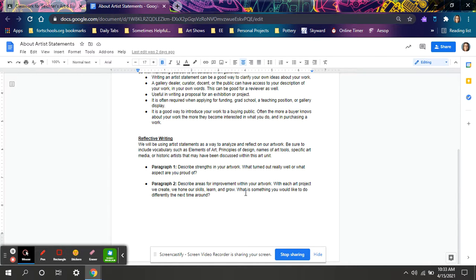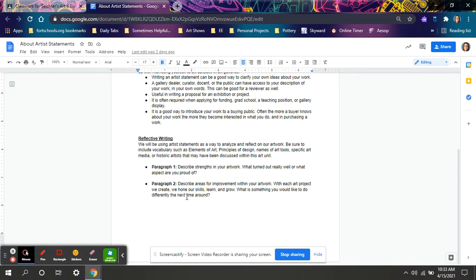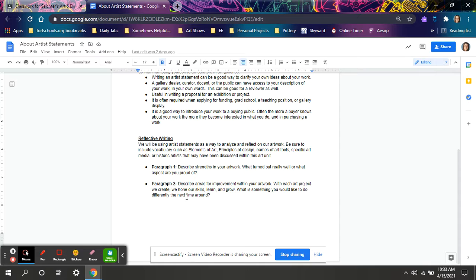Paragraph two, describe areas for improvement within your artwork. Each art project we create will hone our skills, will grow. We always learn something from our previous projects. Even professionals do. They're always growing. So what is something that you think you might do a little differently next time?